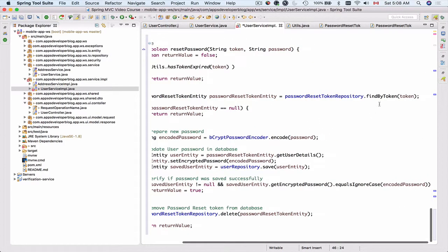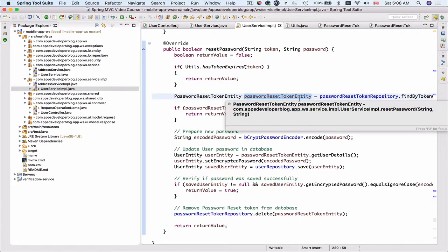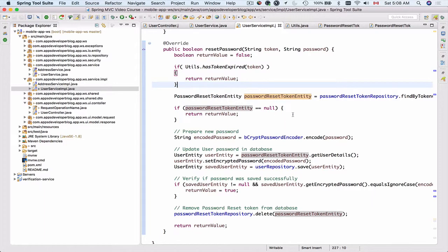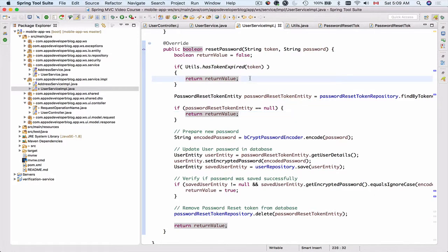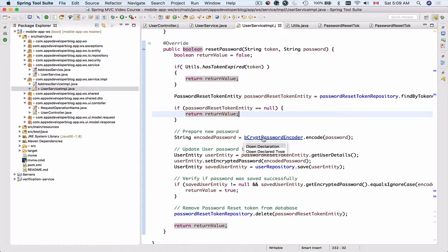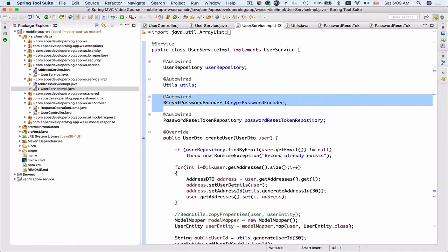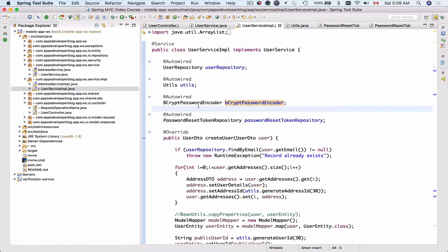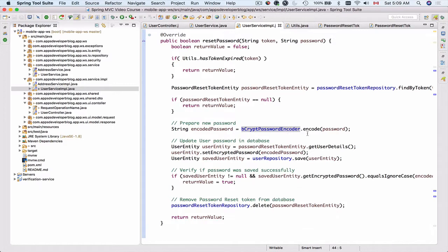Back in UserServiceImplementation, findByToken is no longer underlined. Once we have the PasswordResetTokenEntity object, we check if it's null — if not found in the database, the token doesn't exist and we cannot update the password. If the token is valid, it has not expired and exists in the database. We then encode the new password using BCryptPasswordEncoder, which is auto-wired into our class. The encode method is implemented by the Spring Framework.